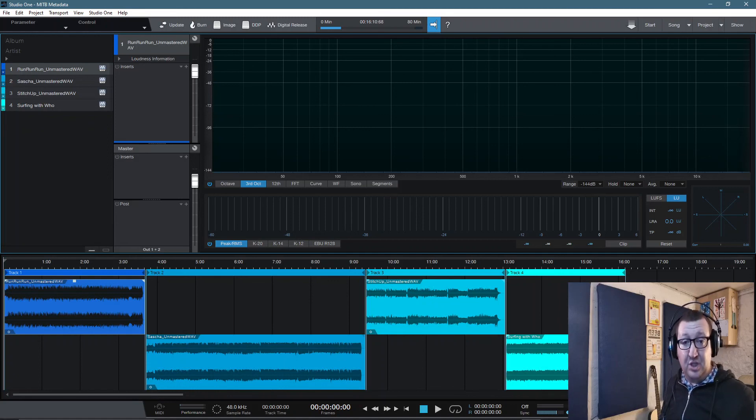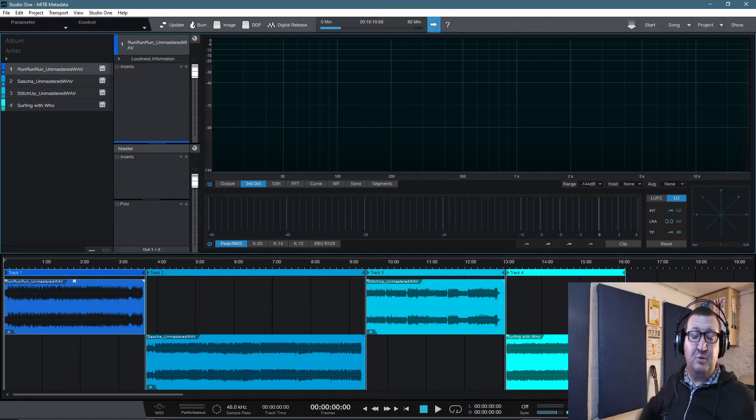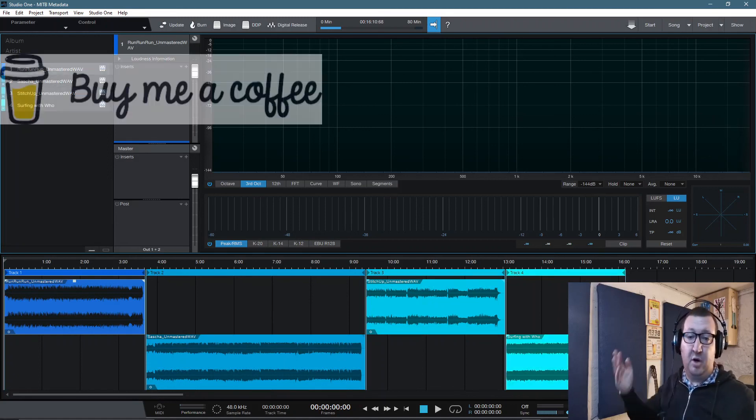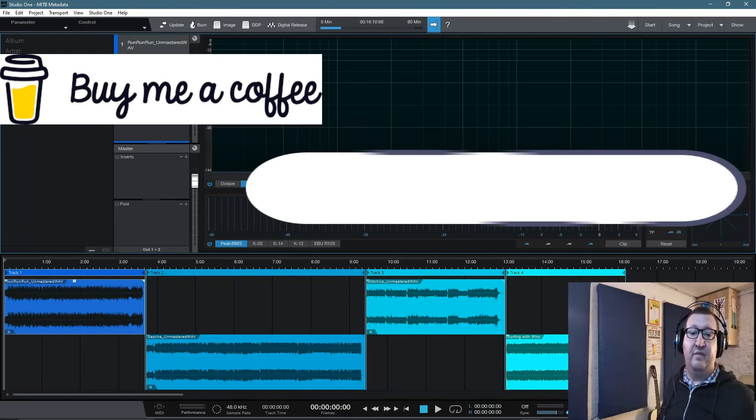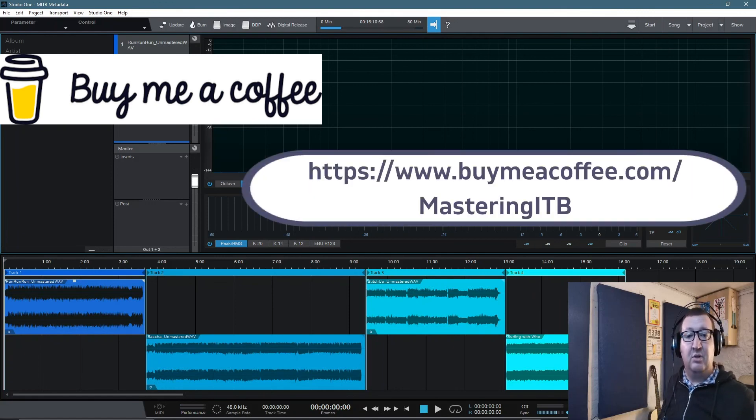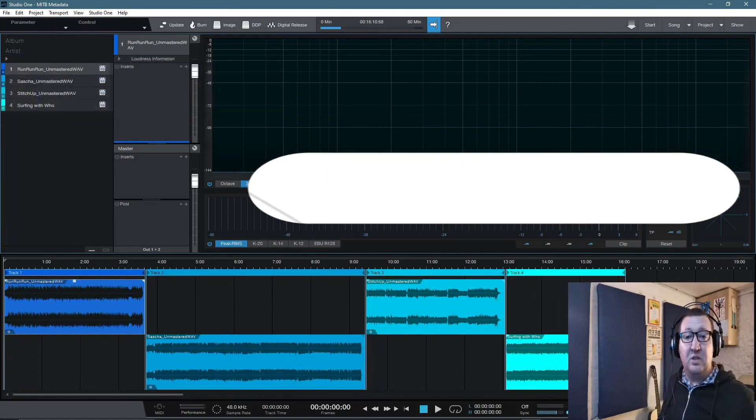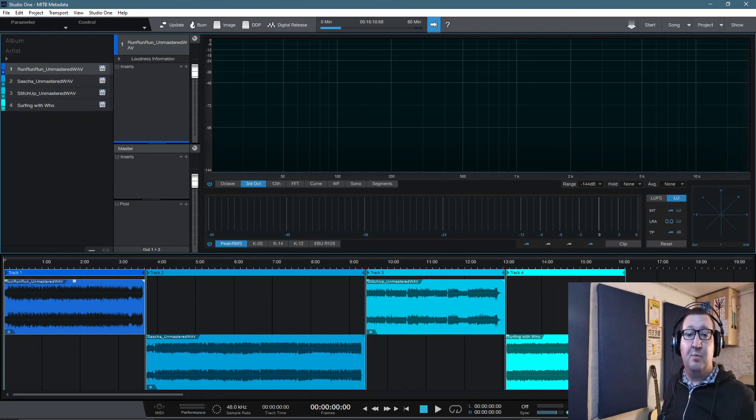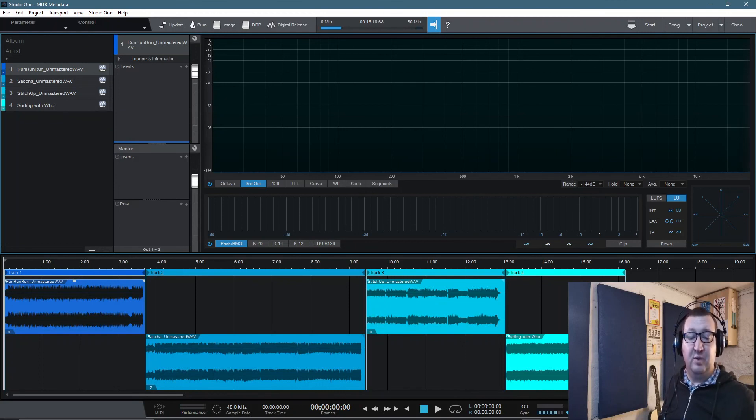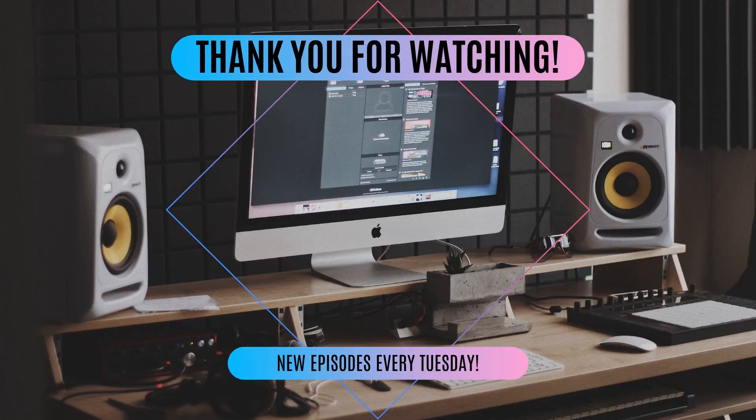And if you do want to support the channel, as I said, I'll leave links in the description down below where you can just buy me a coffee or find out more details about the Mastering in the Box membership scheme. So all that's left for me to say is I hope you'll keep safe and well. And I'll see you in the next video coming real soon. Bye-bye.